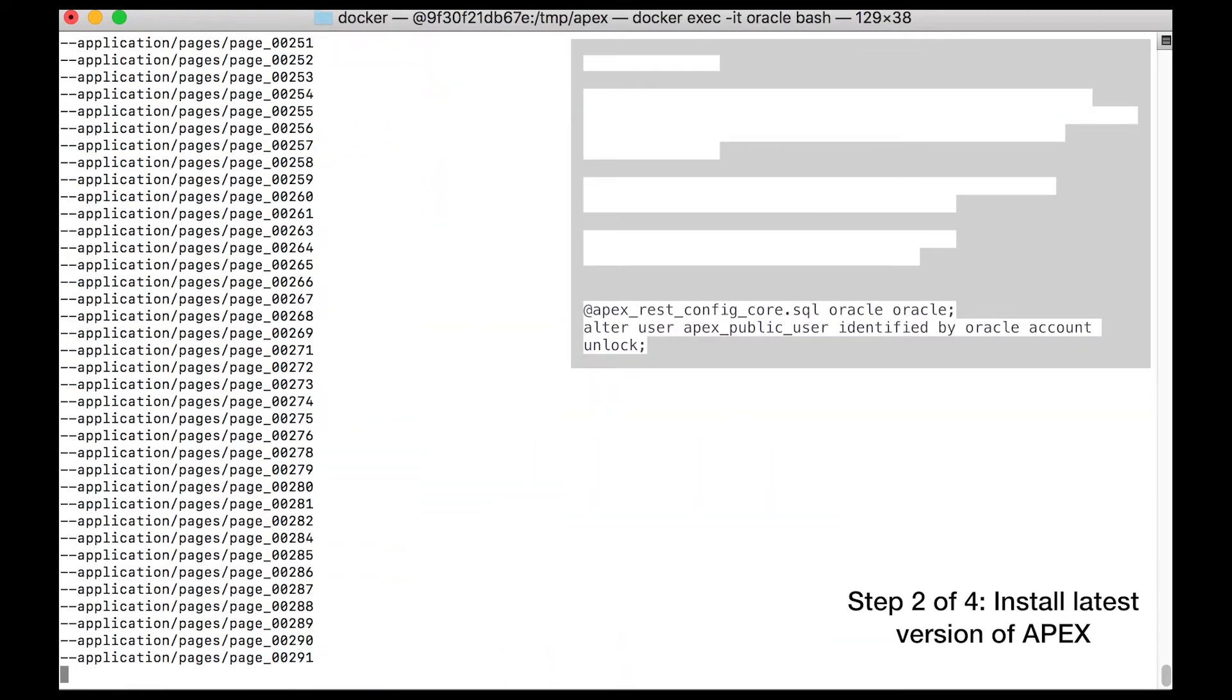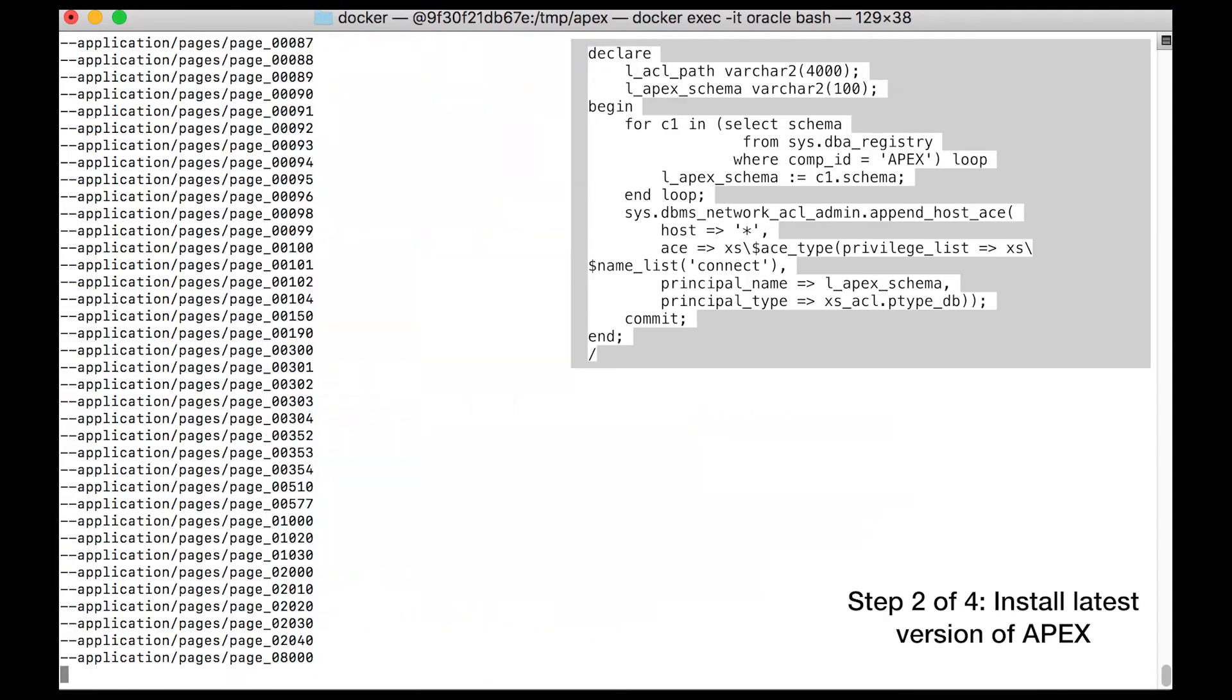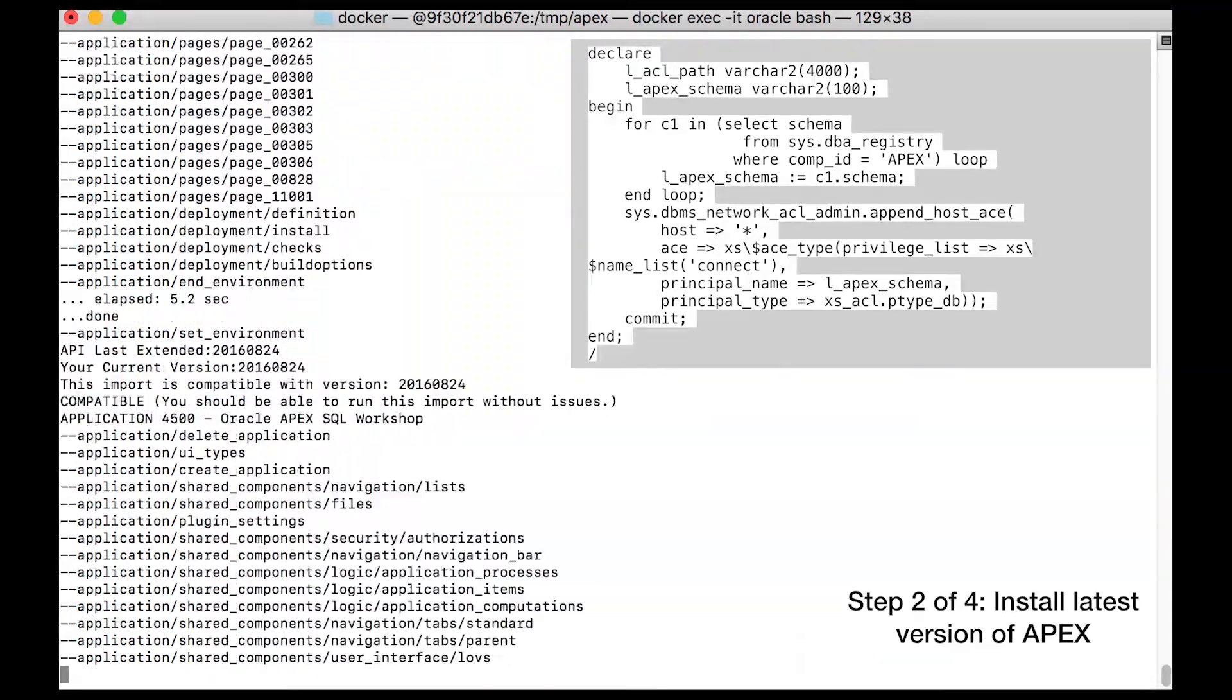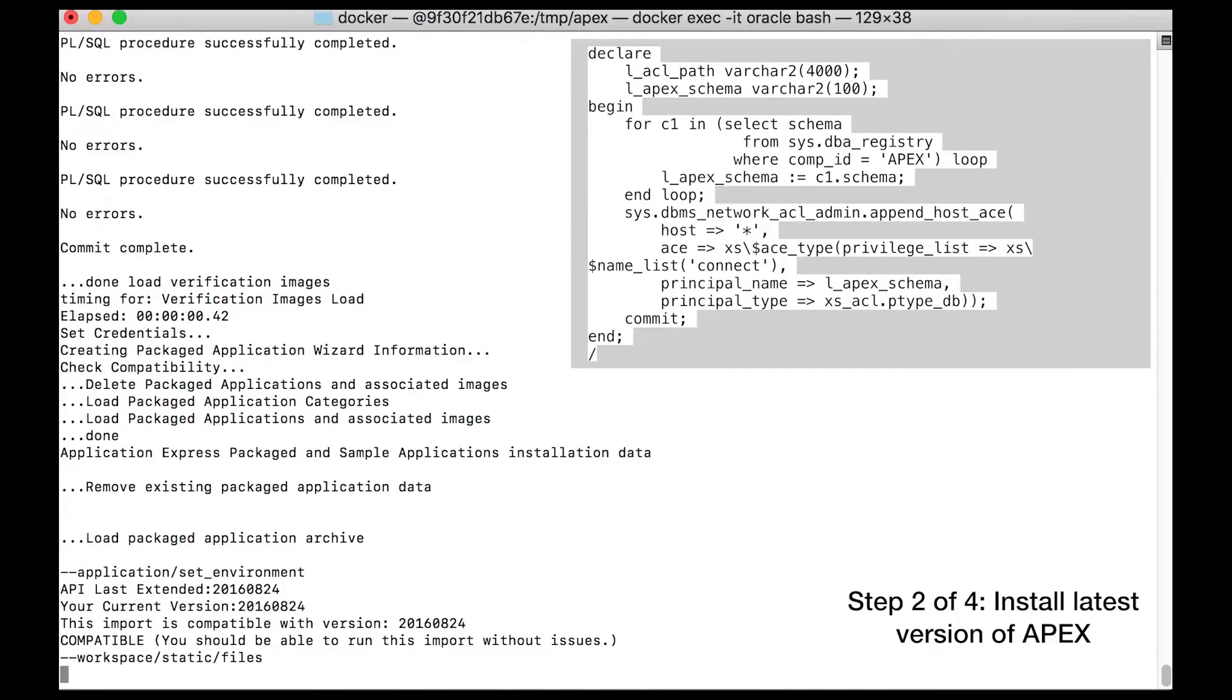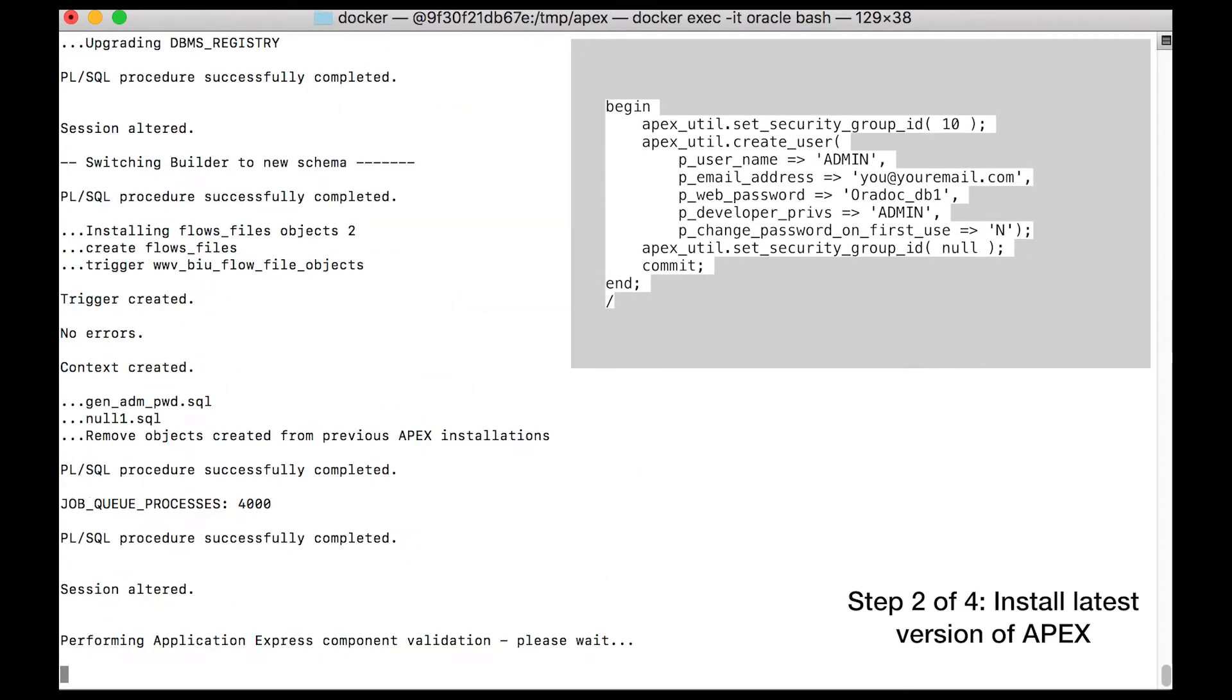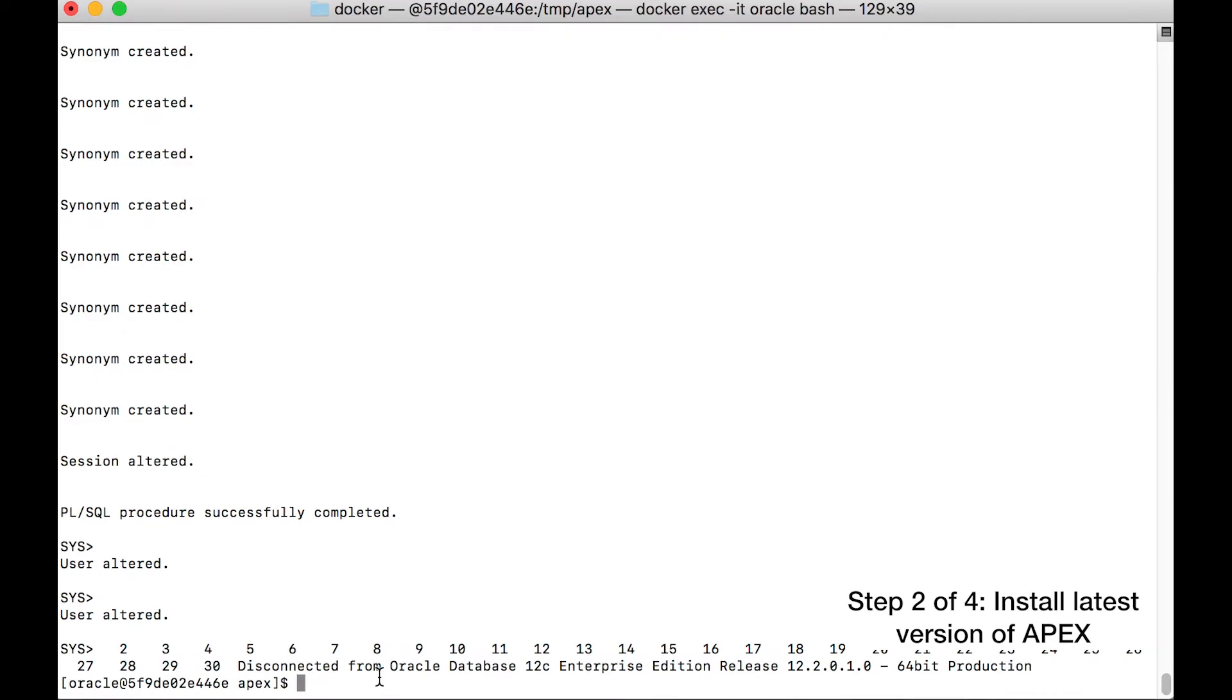You install Apex 5.1.4 in the new PDB. This step can take a while. Finally, you configure Apex to communicate with ORDS. Two final pieces of configuration. You configure your ACL privileges, and you create an admin user to log in to Apex. I hope you remember to switch out the placeholder email here.